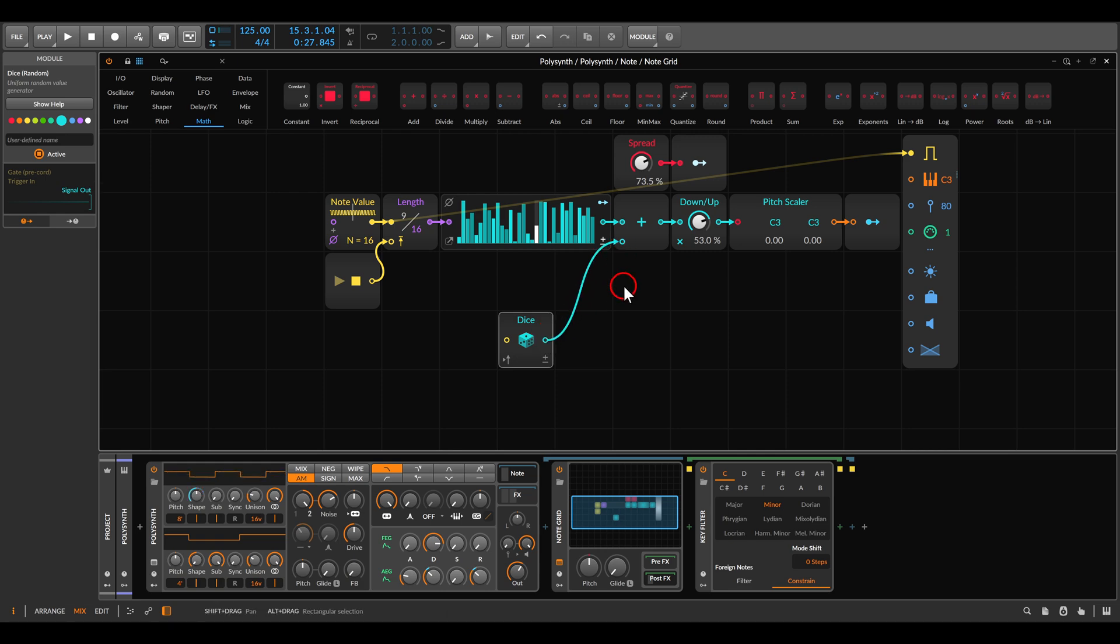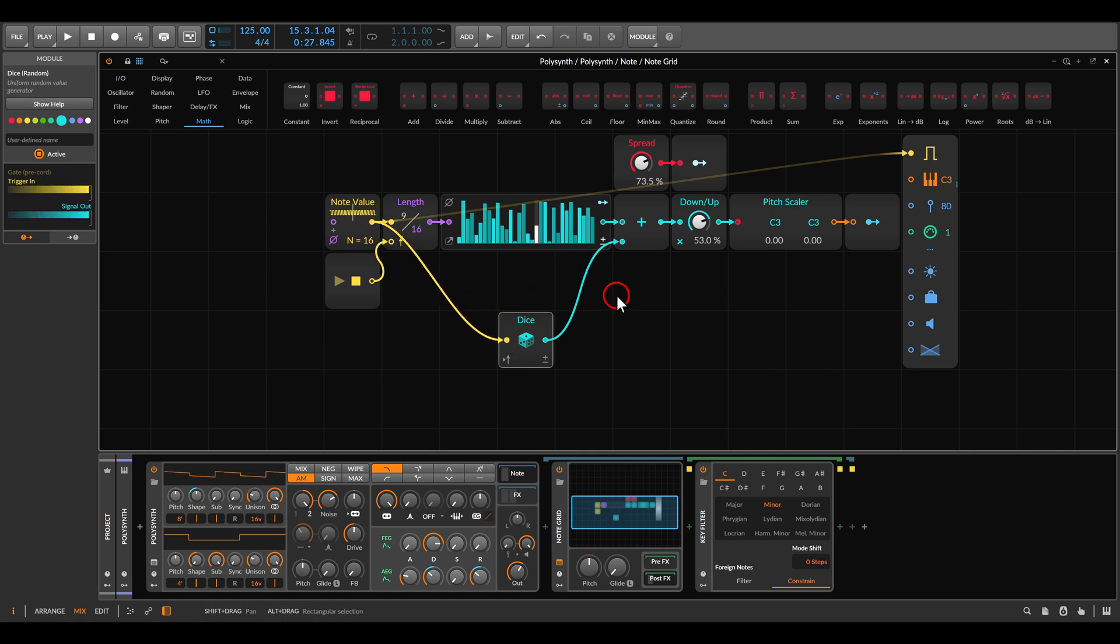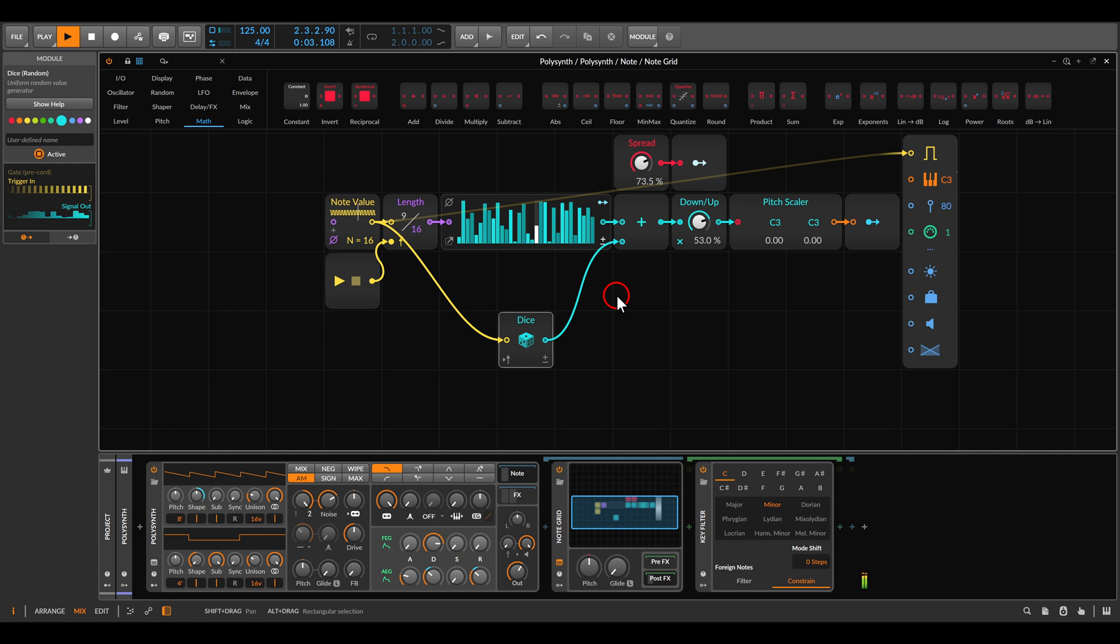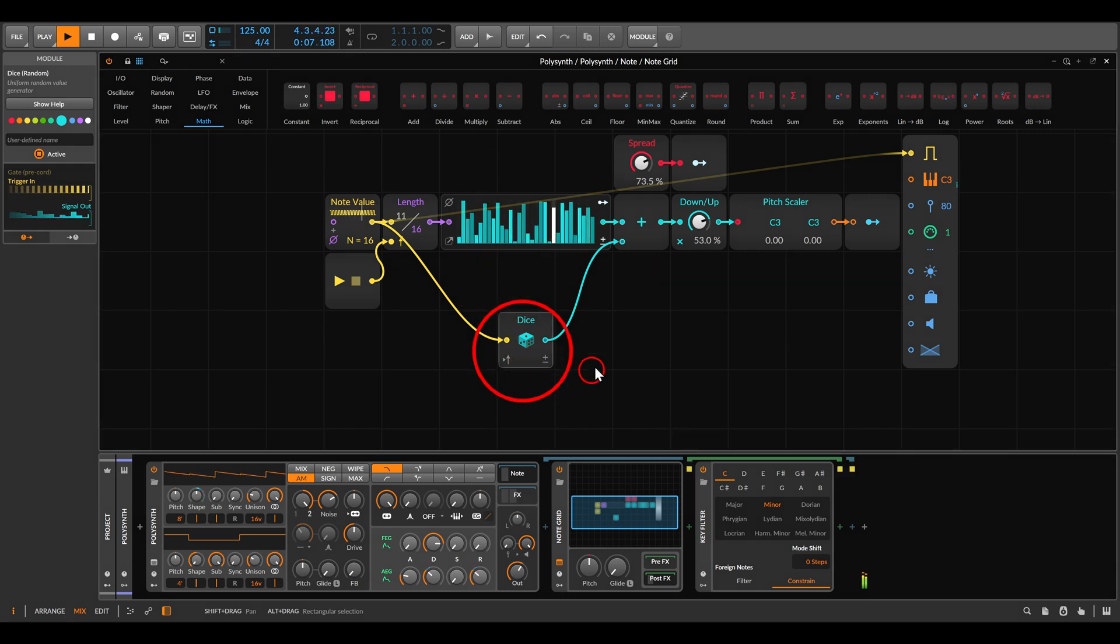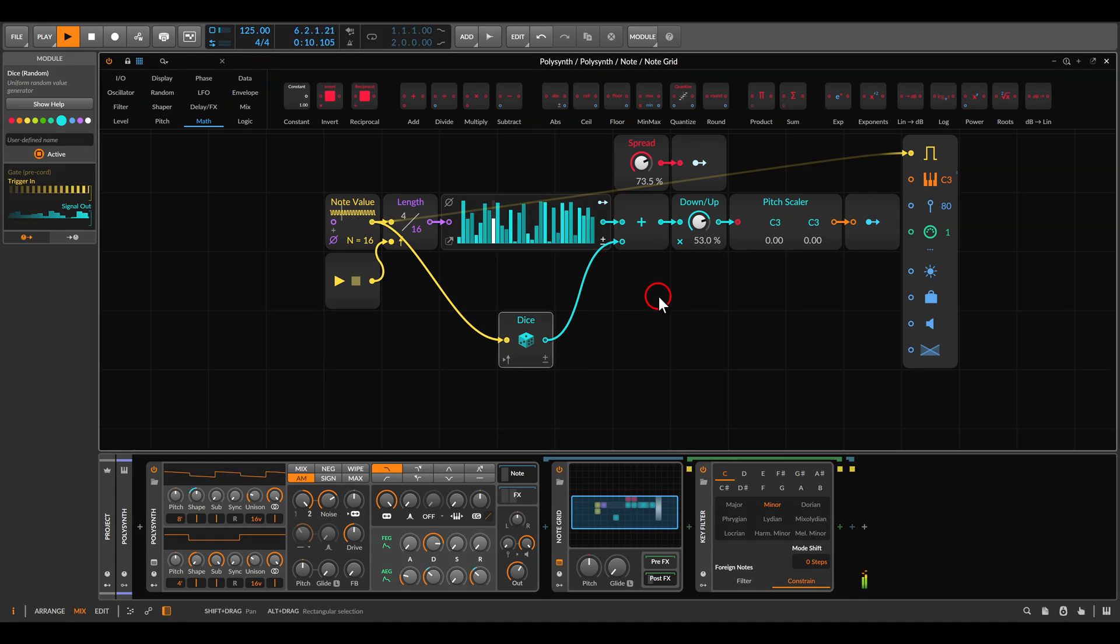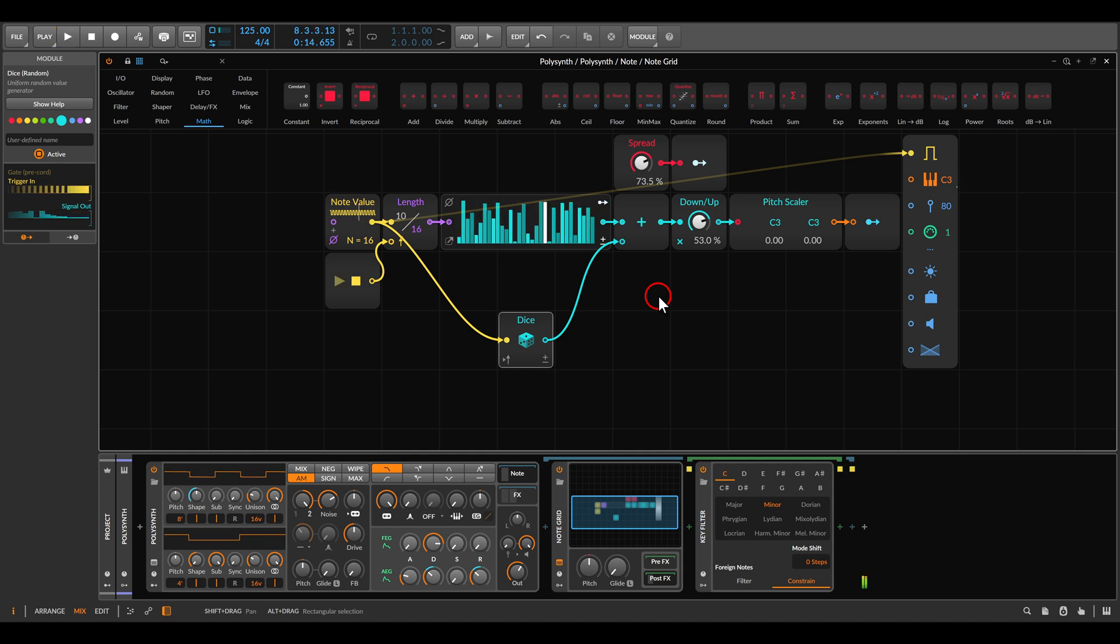To trigger the dice module for now, we will just use the triggers module, the note value. But now if I play this, we will always get random notes because the dice module is always triggered and always being added. So basically we just get randomness.